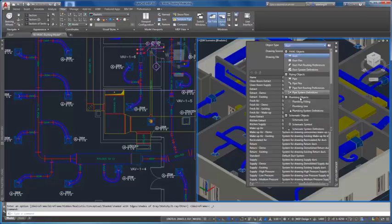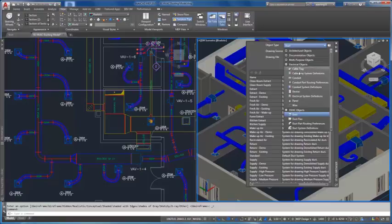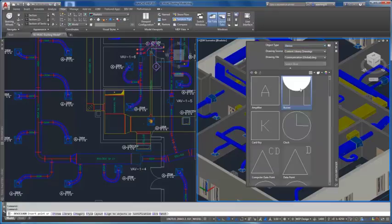All system definitions can now be viewed, searched, and added from the Styles Browser.